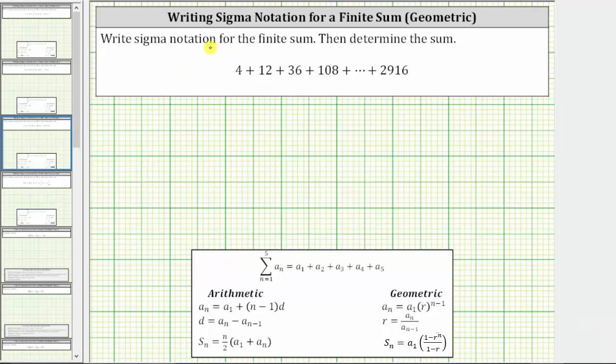Write sigma notation or summation notation for the finite sum, then determine the sum.